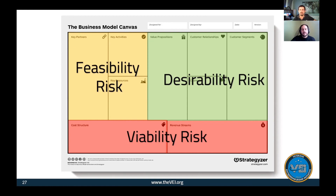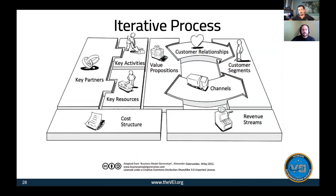This is an iterative process - we've hit that many times throughout this presentation. Know that this is a living document and it will change as your business evolves and grows. Always go back to the drawing board and ensure it's working. If you start seeing things that are changing, figure out why and use this exercise to do that.